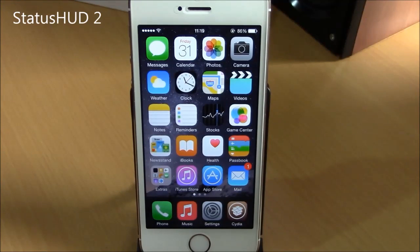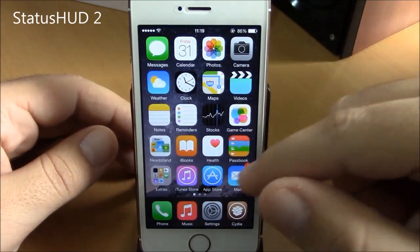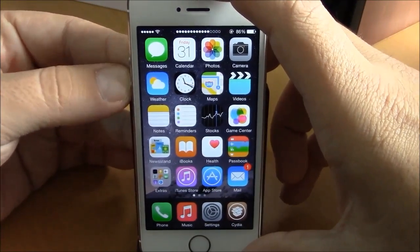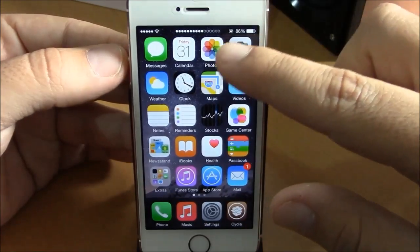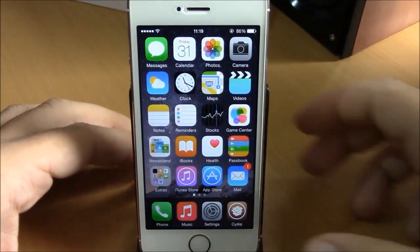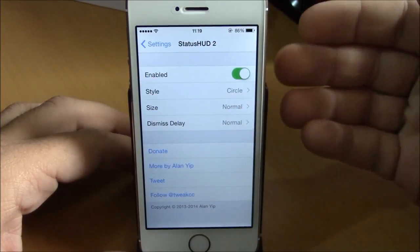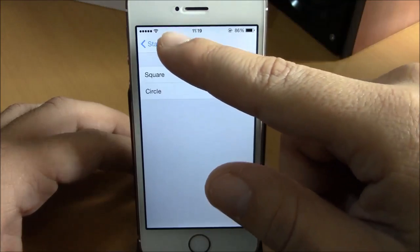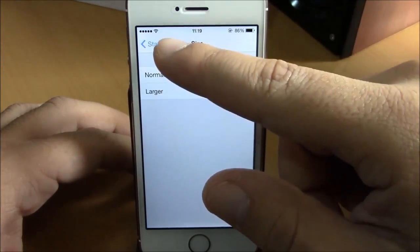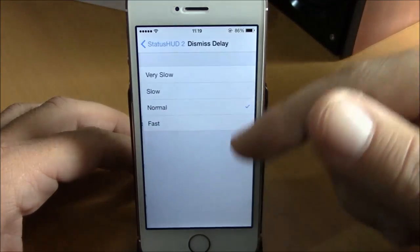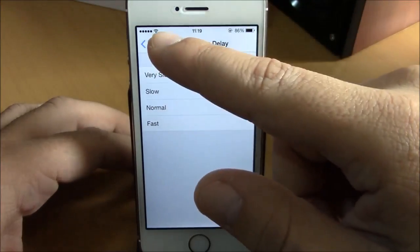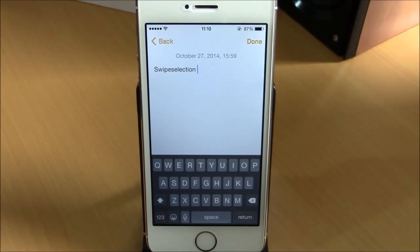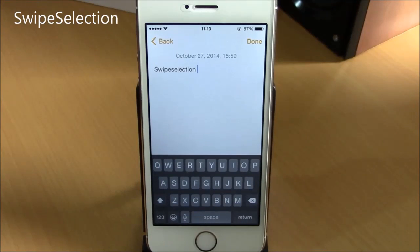The next tweak is called Status Hood 2. This tweak removes the volume HUD from your springboard and places it on the status bar — when you turn the volume up or down, dots appear on the status bar indicating the volume percentage. Under Settings, Status Hood 2, you have an enable button, then Style where you can choose circle or square, Size with normal or large, and Dismiss Delay with very slow, slow, normal, and fast. This is a free tweak from the Big Boss repo.